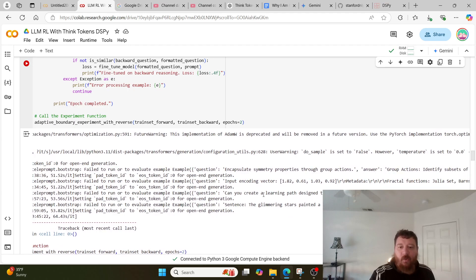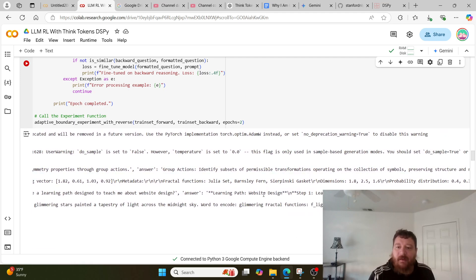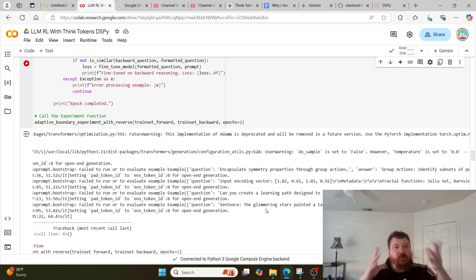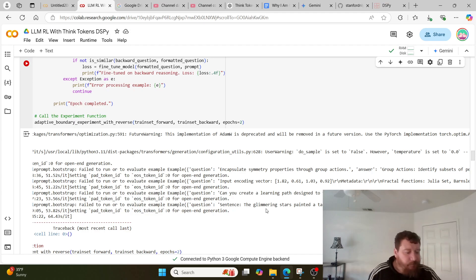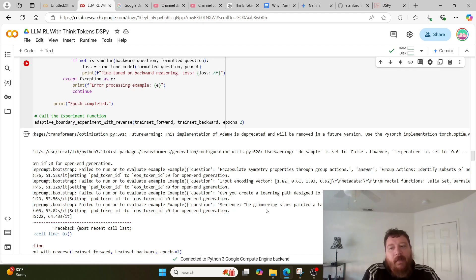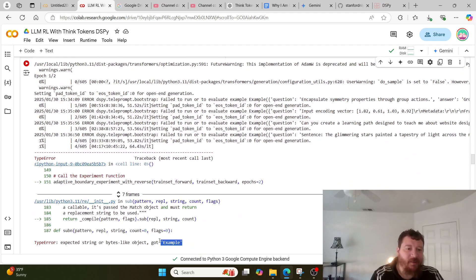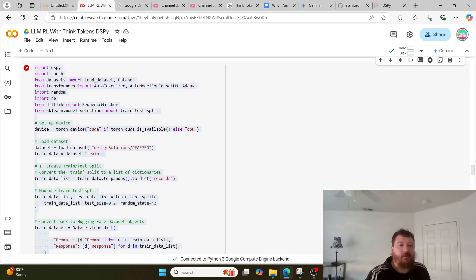I can see via the error how it's encoding and what it's doing. It's asking questions like: 'Can you create a learning path designed to teach me about website design?' Answer: 'Learning path website design, step one: learn the basics of HTML and CSS.' What I notice in this first pass is that it's not following the full structure yet. The error is just because I passed it as a string when it wanted a bytes-like object, which is fine.